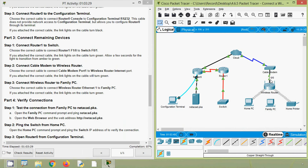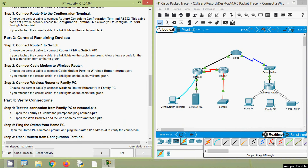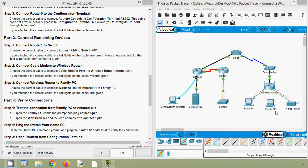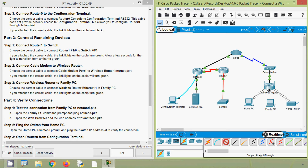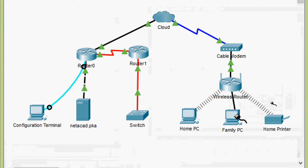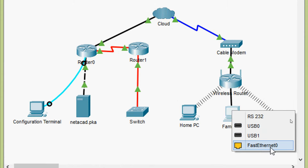Step 3: Connect wireless router to family PC. Choose the correct cable to connect Wireless Router Ethernet 1 to Family PC. Since wireless router and family PC are different devices, we use copper straight-through. We connect Wireless Router Ethernet 1 to Family PC FastEthernet 0. It's working.